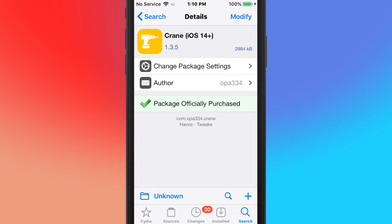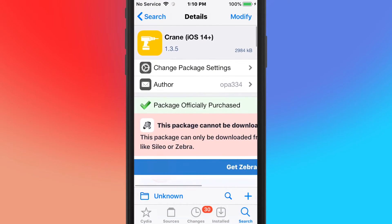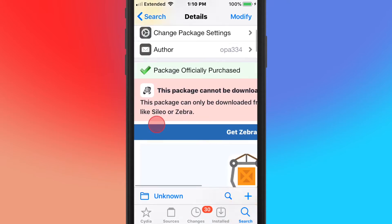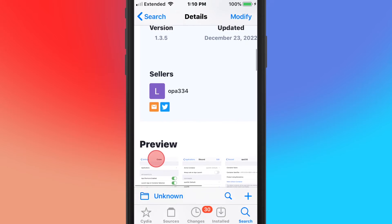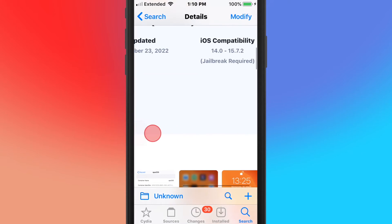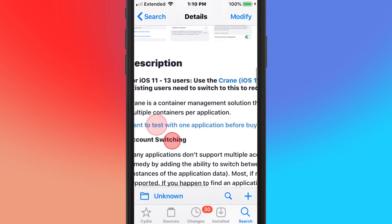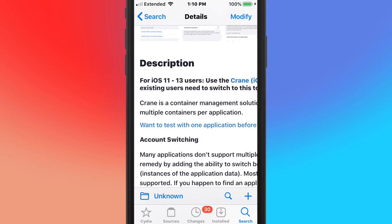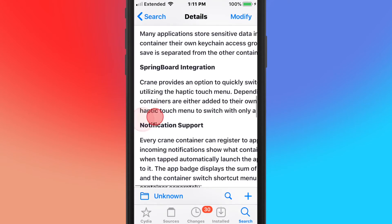We also have Crane for iOS 14 up. There's also Crane Light, so if you guys want to try before buying it, you guys can. And this supports iOS 14 to 15.7.2. But there's also Crane Light, which is the one if you guys want to use it for one application at a time because it's a trial version. But if you guys like it, I would definitely just buy the full version.